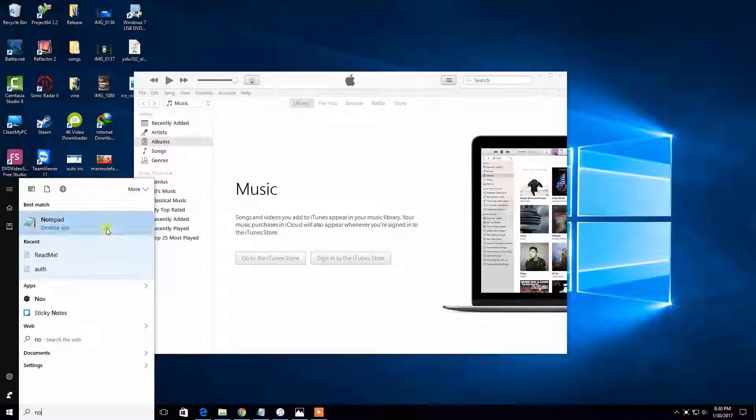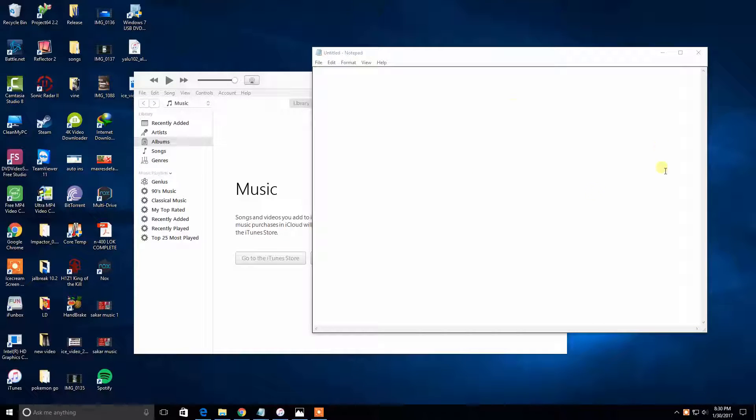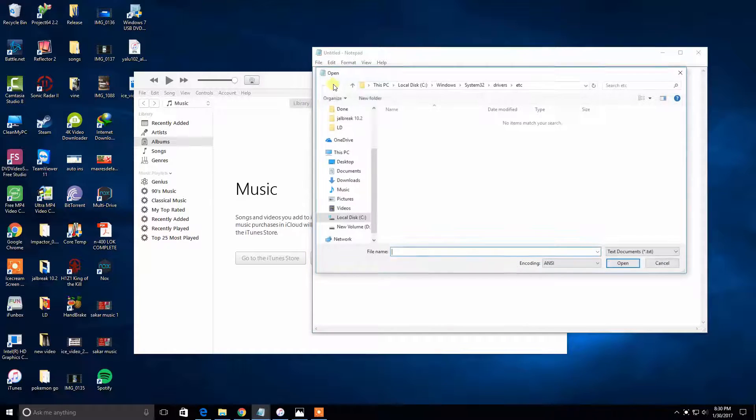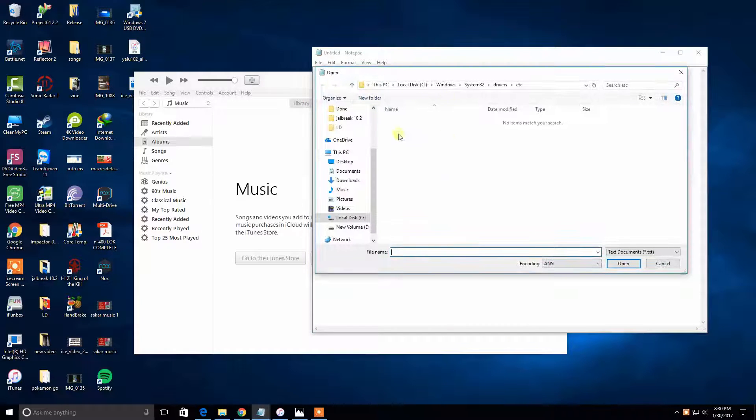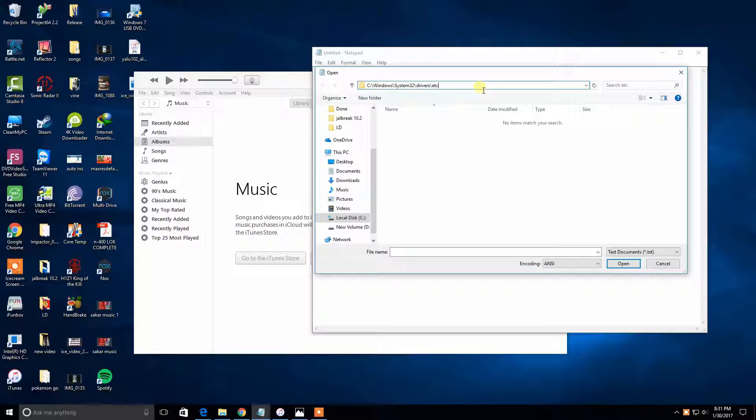Click run as admin and click yes. Now you're gonna see a blank Notepad. Click File, then click Open. Now you have to navigate to this place. If you don't know how to go there, I will put the link in the description and you can copy and paste.